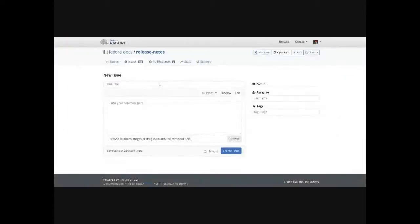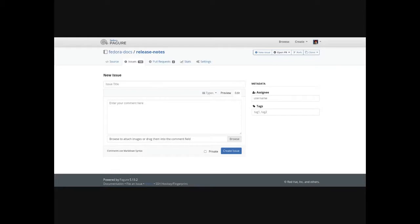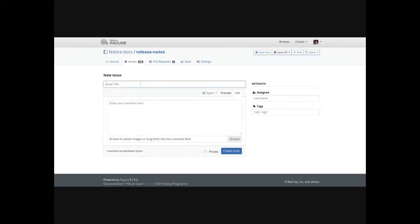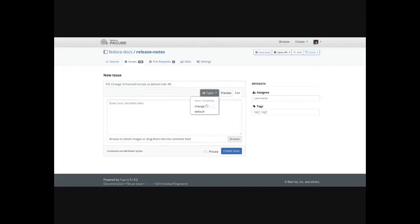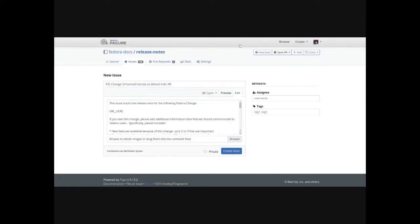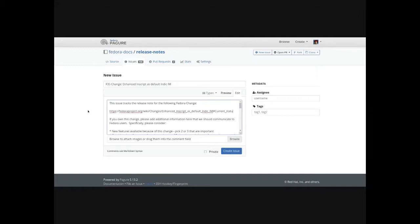Next you'll go to the release notes tracker and create a new release notes issue. You'll give it an appropriate title, then select the change template, and then put the wiki URL page where it says URL here and create the issue.